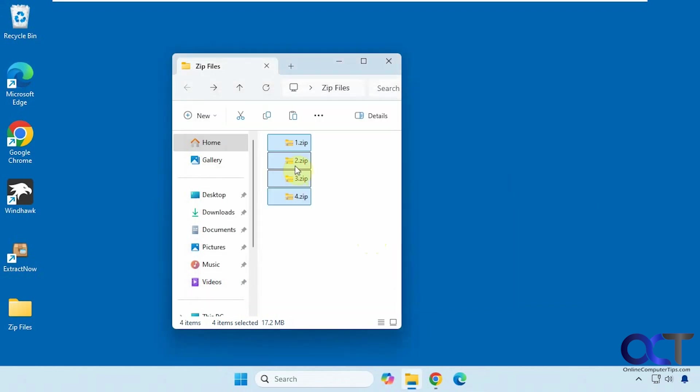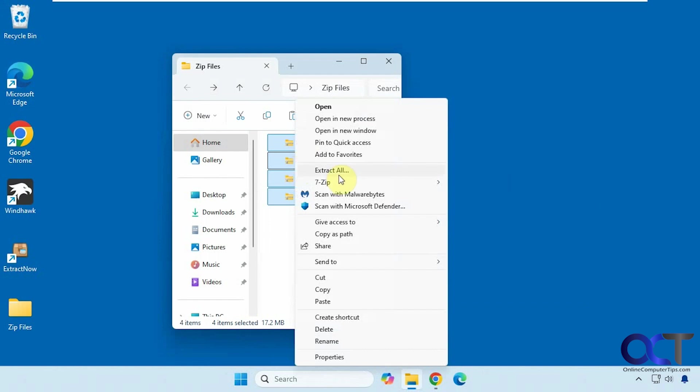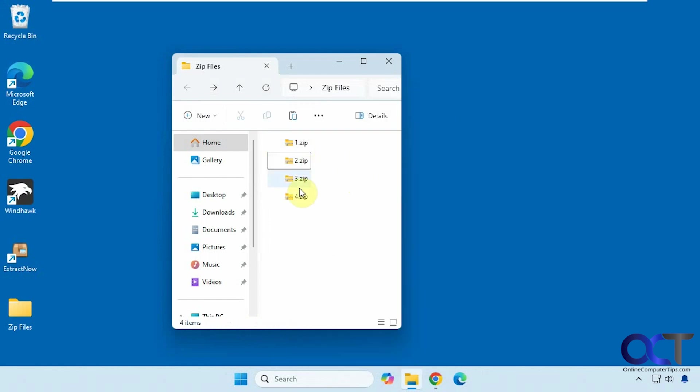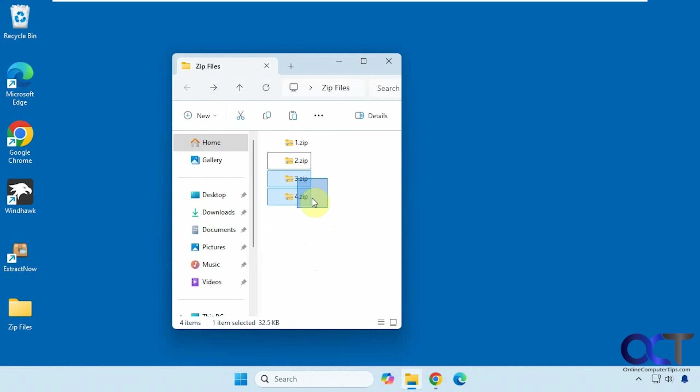If you click on extract here what it will do is extract all of these zip files into one location here into this main root directory, so everything will be combined. That's probably not what you want, but that is an option in case you just want to extract everything to the same place.